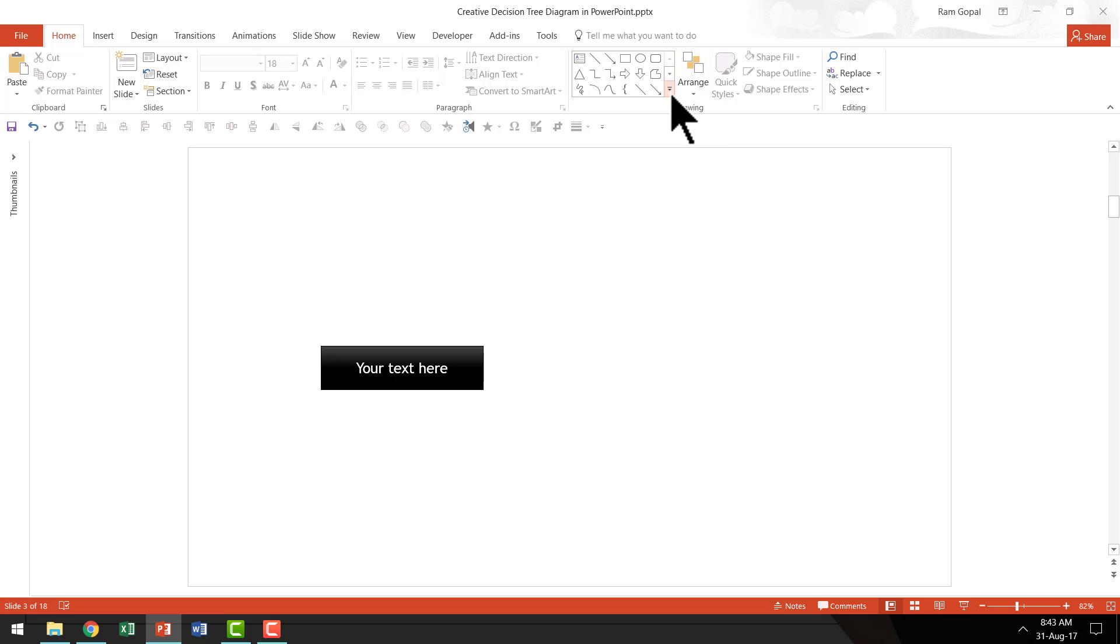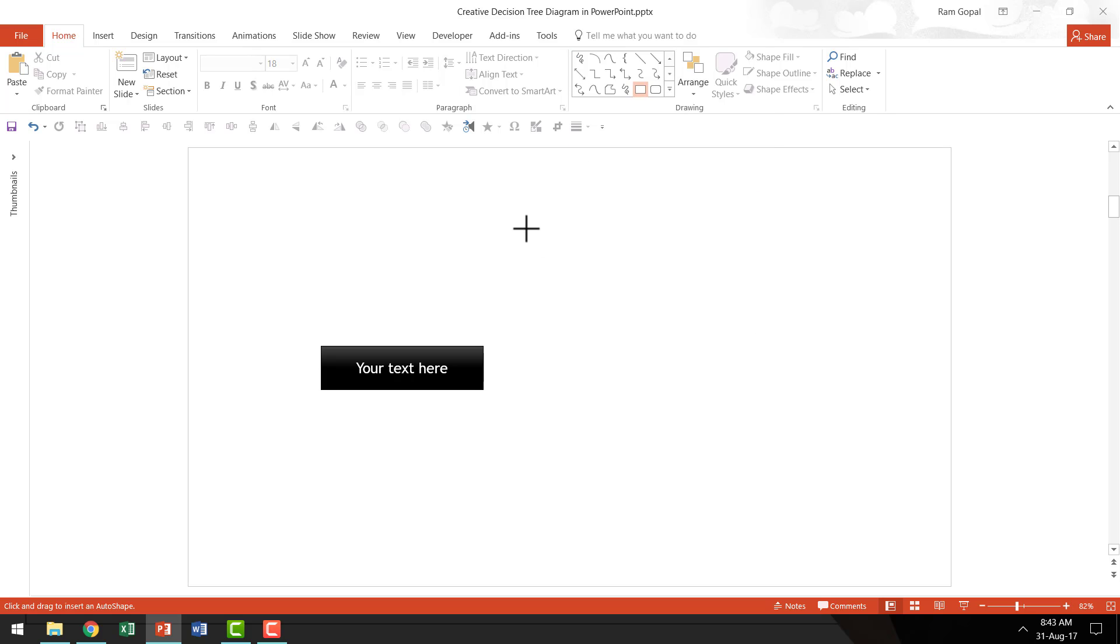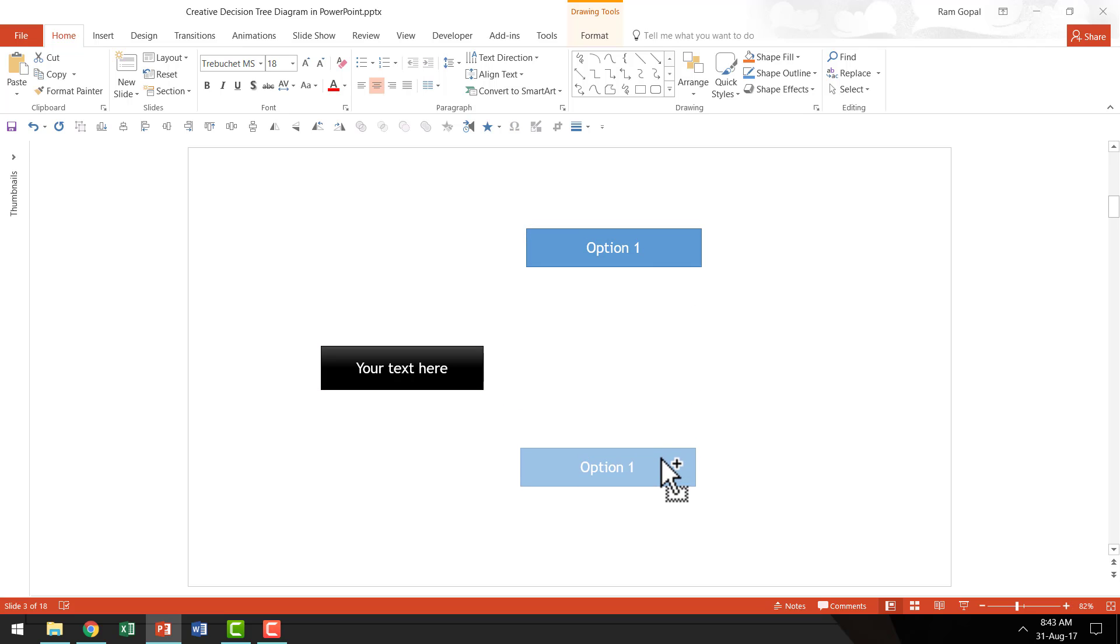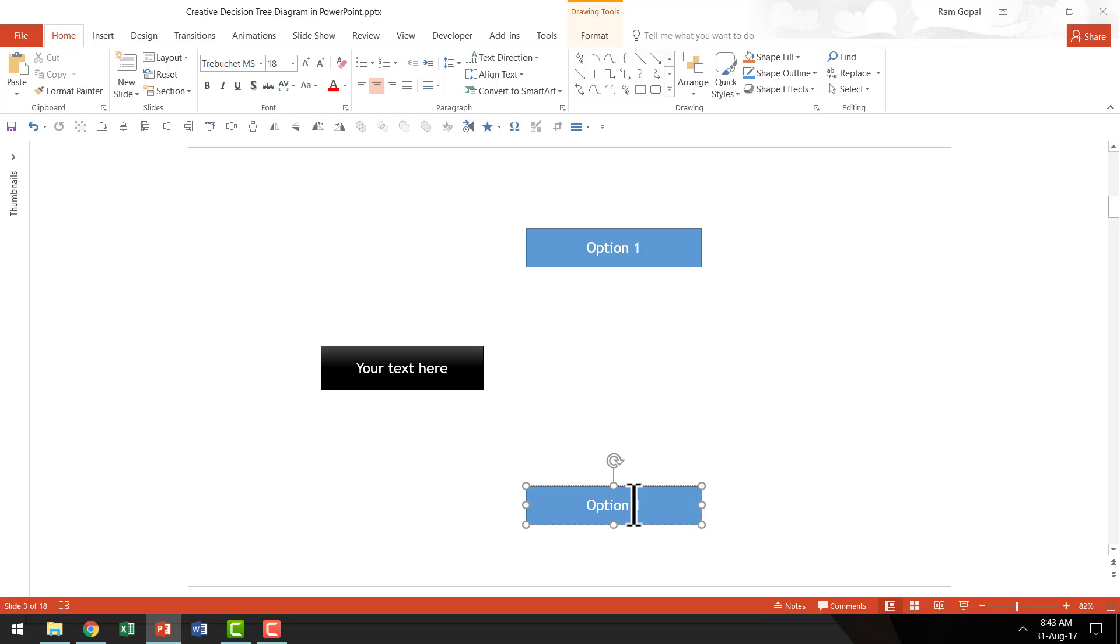I'm going to go to Auto Shapes menu once again and I'm going to pick up the Rectangle tool and I'm going to draw my next box which gives me option 1. And I'm going to hold the control button down as I click and drag this box to its new location. And my Smart Guides are helping me to place this directly below the first box. And I'm going to say this is option 2.